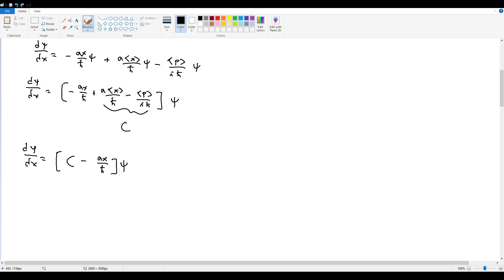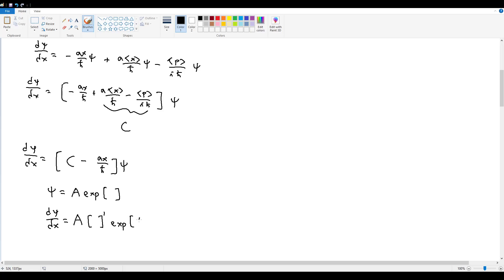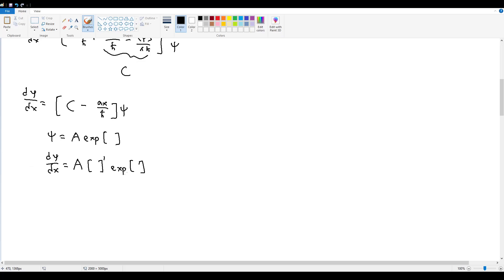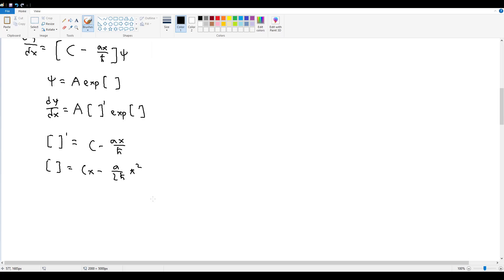This is just the general form for an exponential equation, so let's solve it. Psi takes the form of some constant A times the exponential of a function we'll call 'box'. Then dψ/dx equals A times box-prime times the exponential of box. So box-prime equals c minus ax/h-bar, which means box equals cx minus a/(2h-bar) times x squared.